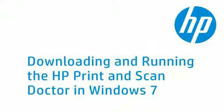This video shows you how to download and run the HP Print and Scan Doctor. The HP Print and Scan Doctor provides the troubleshooting and problem-solving tools needed to resolve common problems you might experience when your printer is connected to a Windows-based computer.